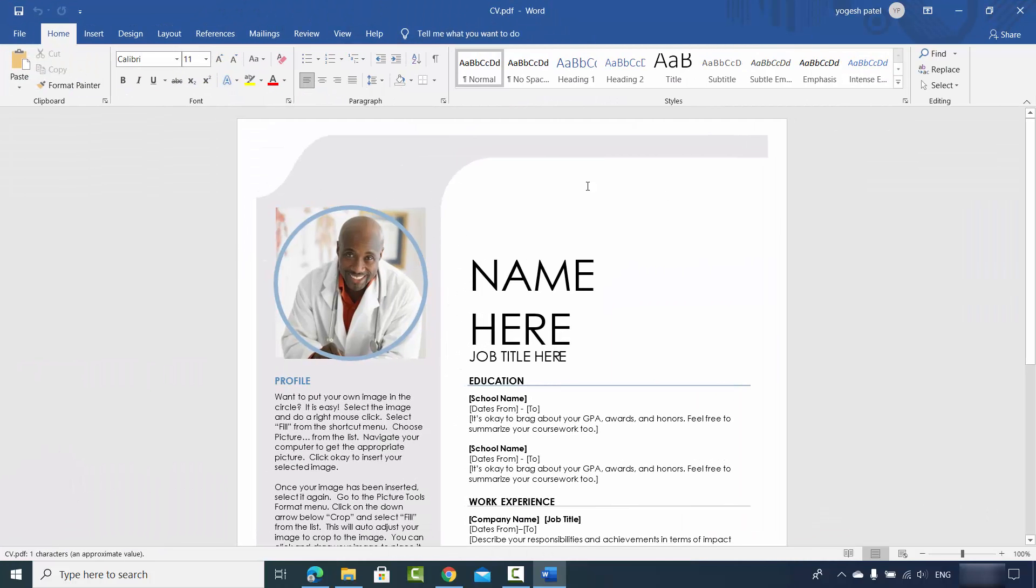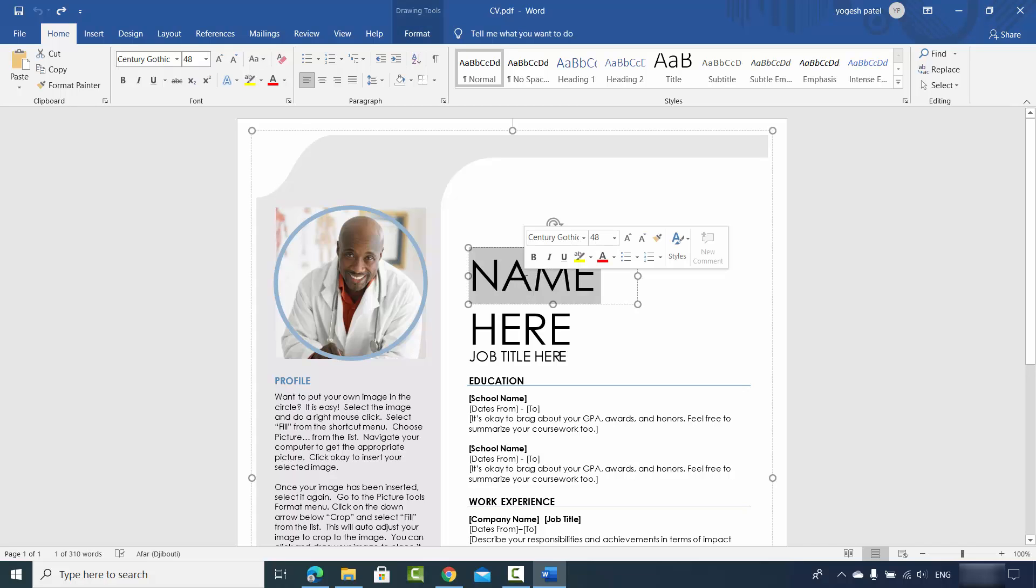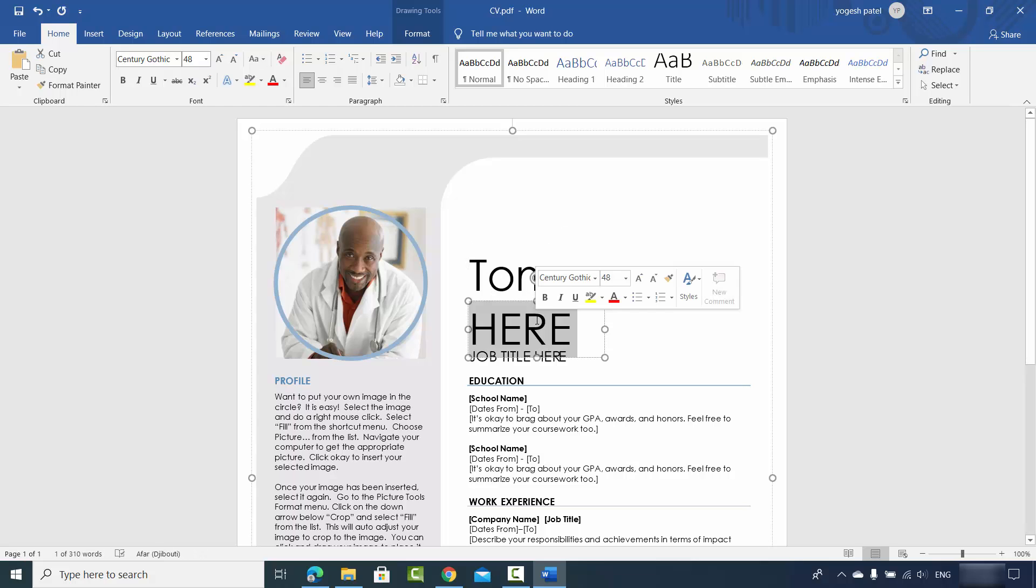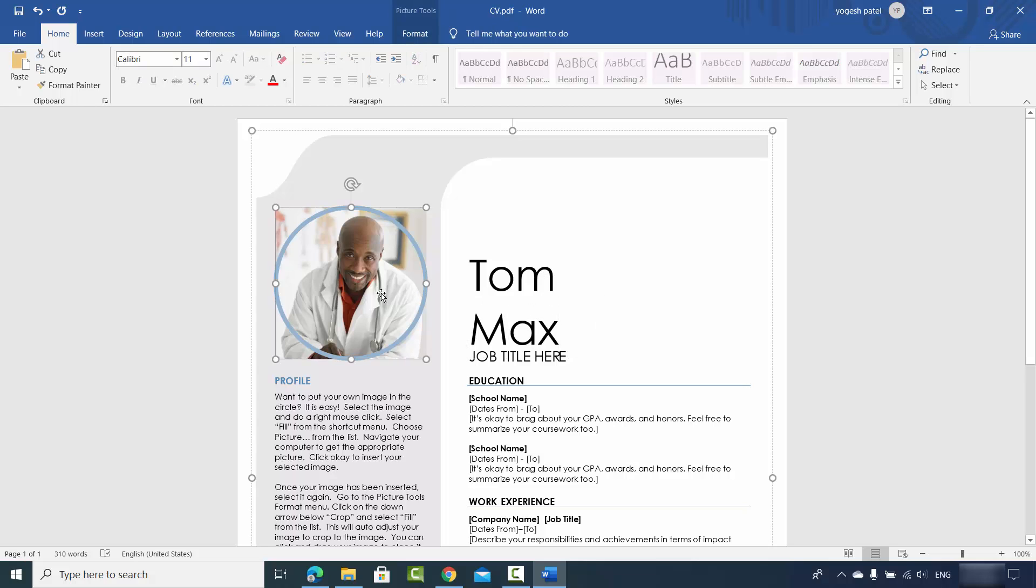You can see the type here is still CV PDF. So now here I will be able to edit the name here, for example Tom, I can give the surname Max, and even I can change this picture also. So you can just use your picture which you want to use here.